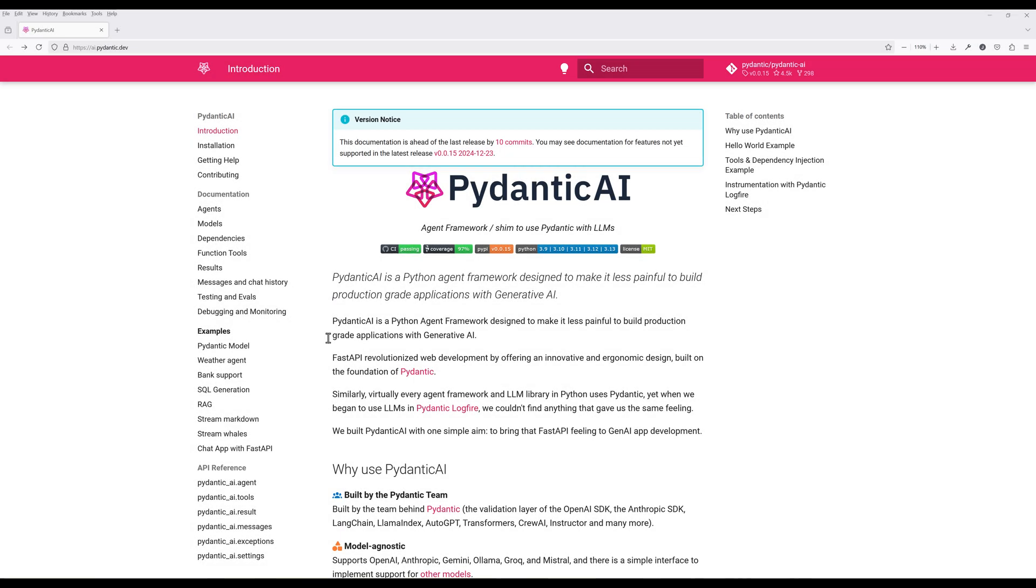So Pydantic AI just released their agent framework, and in this video, I will share everything that you need to know to get started to build an AI agent using Pydantic AI framework.